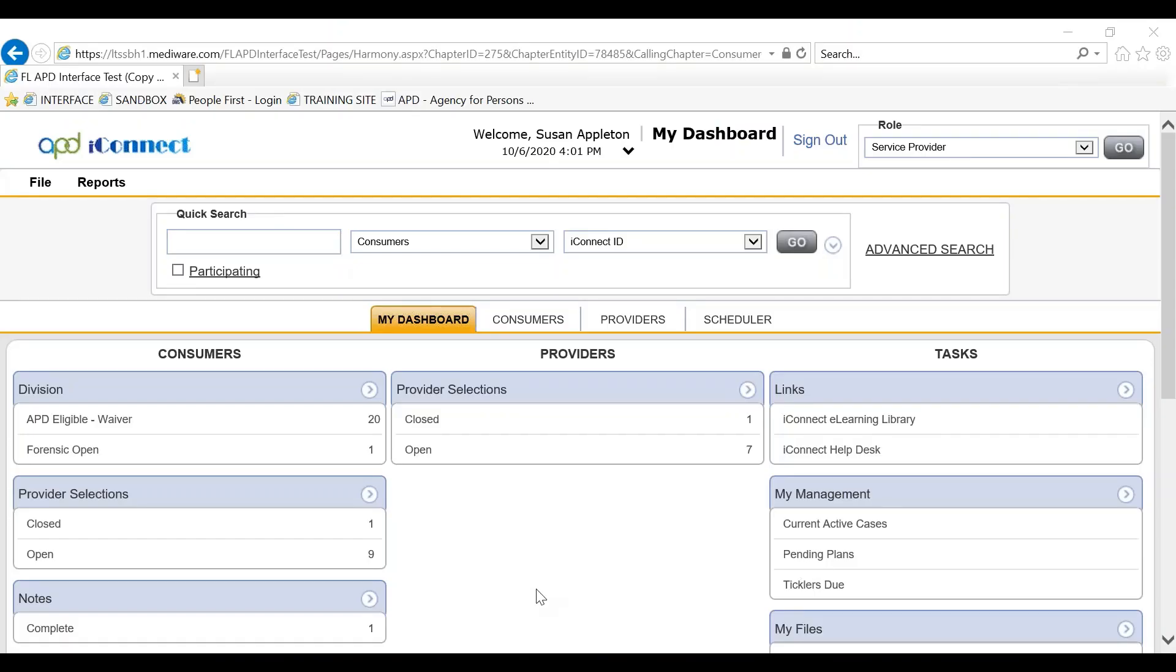The provider enters APD iConnect in the service provider role and accesses the consumer record by putting the information into the quick search.